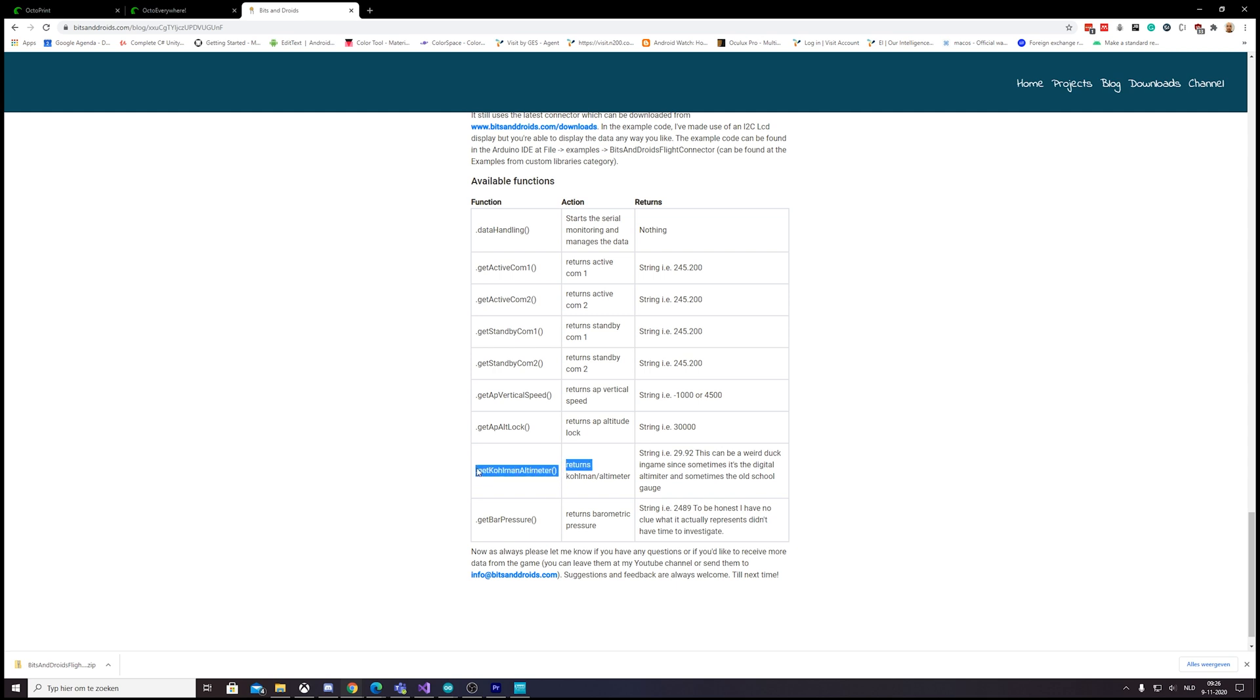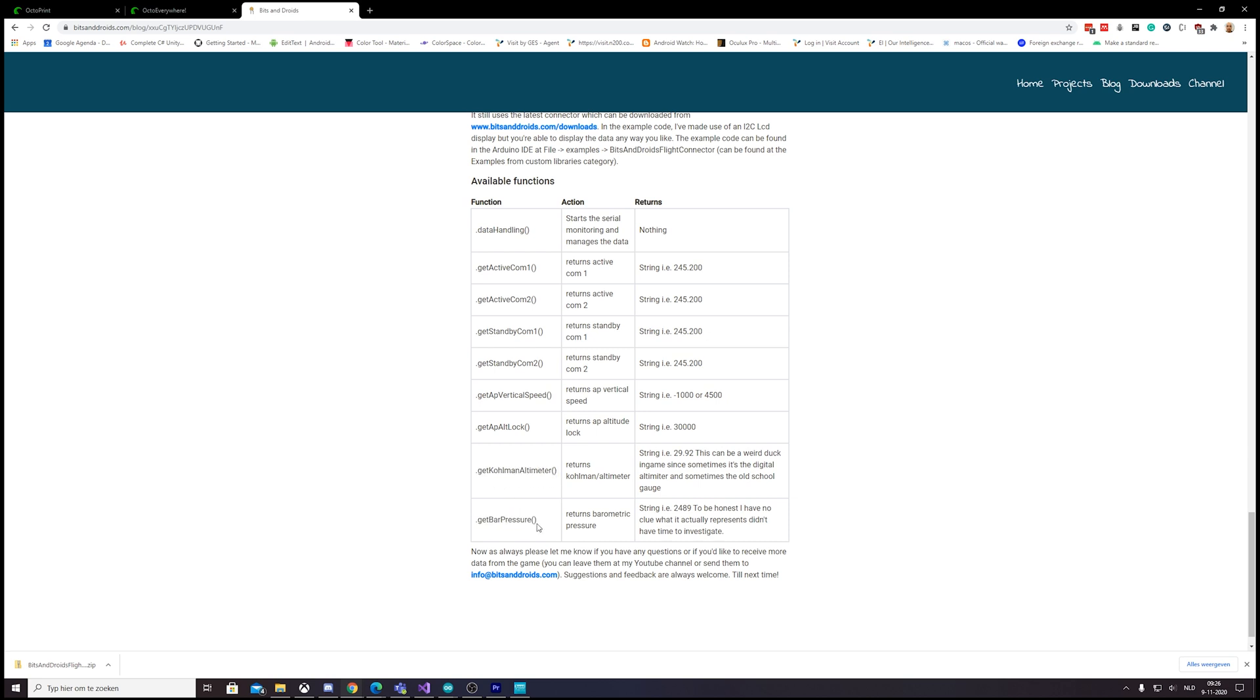So it depends on the airplane you're flying and the barometric pressure. This isn't actually—I thought this would be the digital one and this would be the manual gauge. I don't know how those planes it would, but whatever.